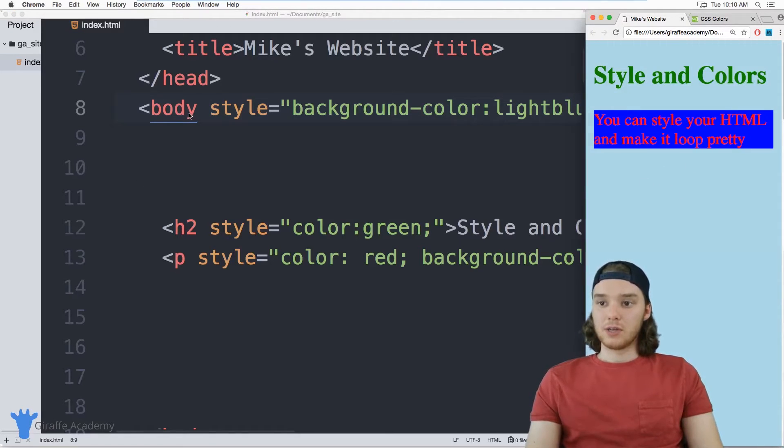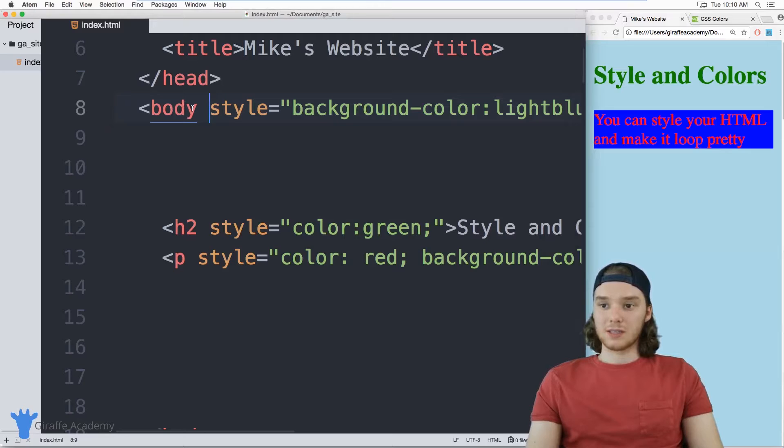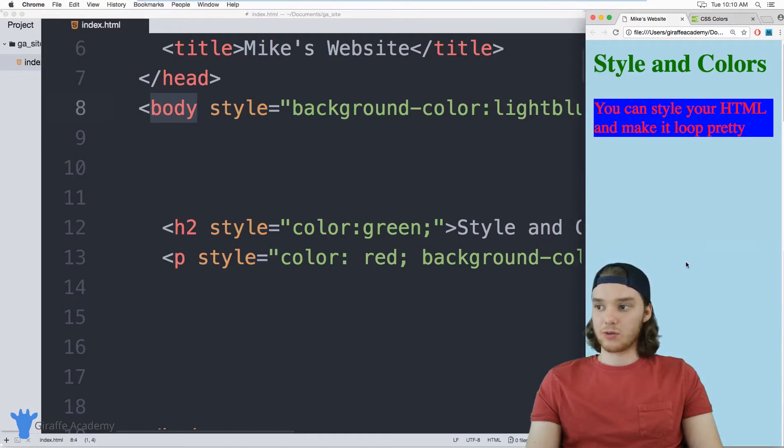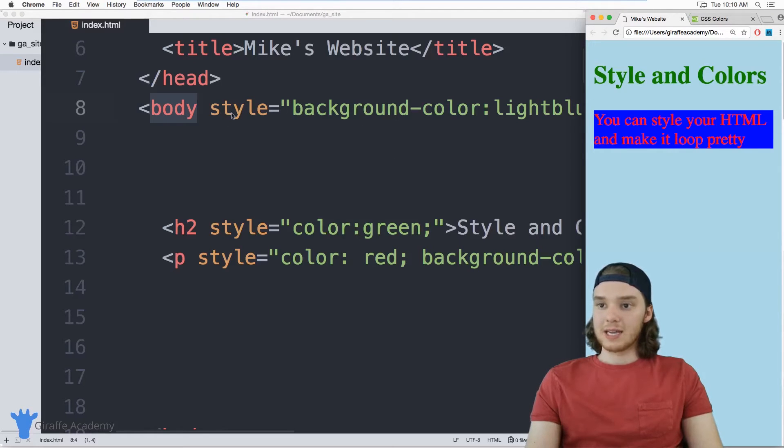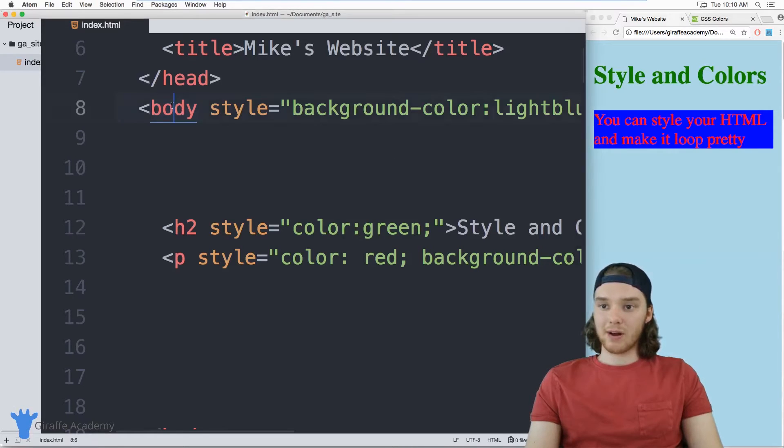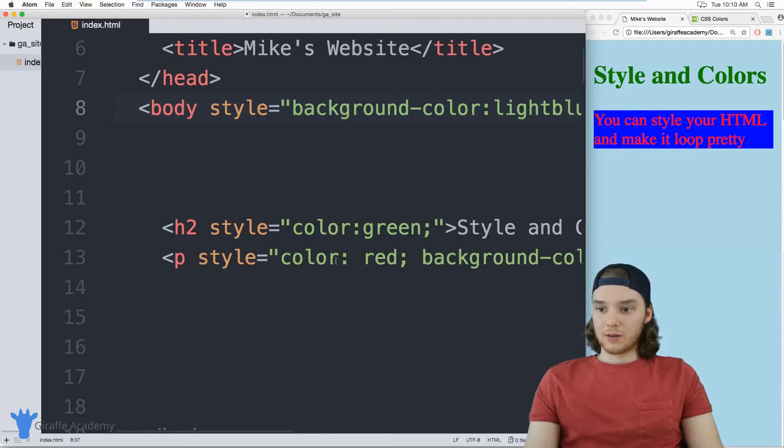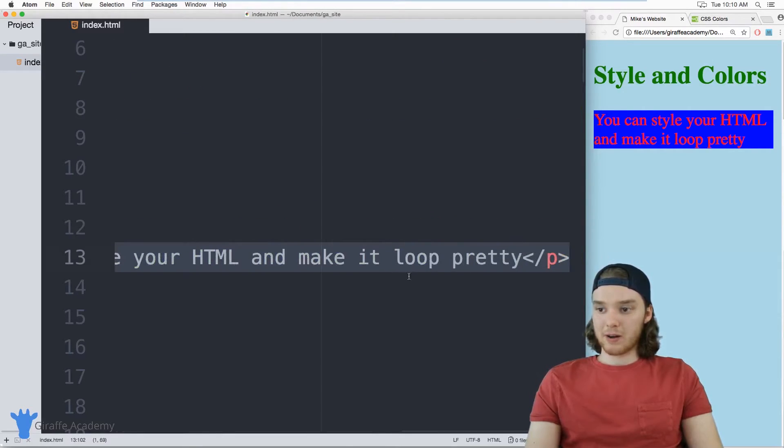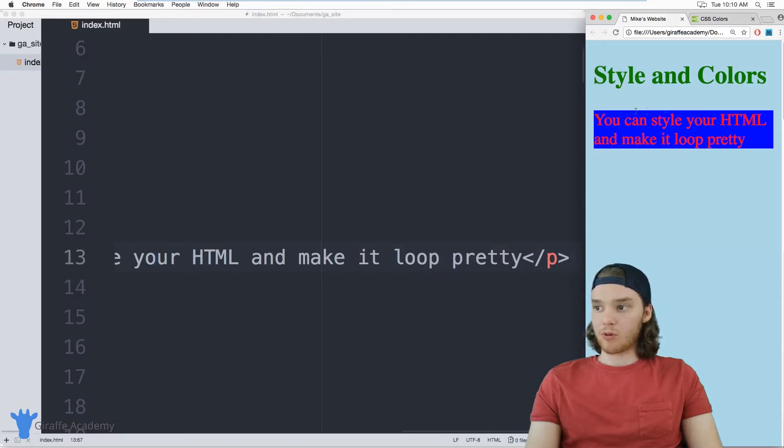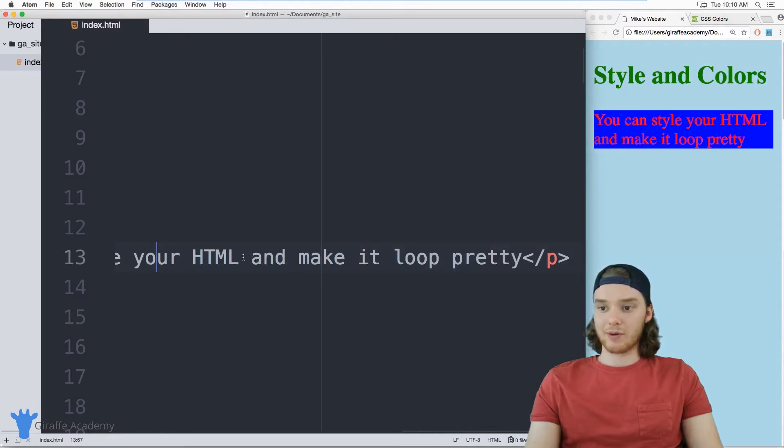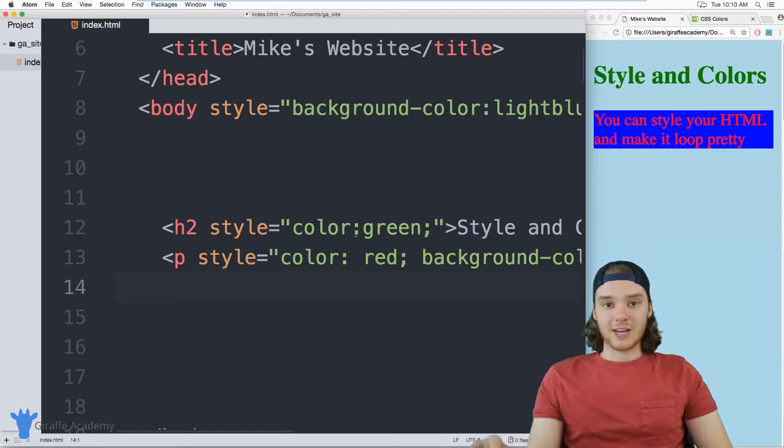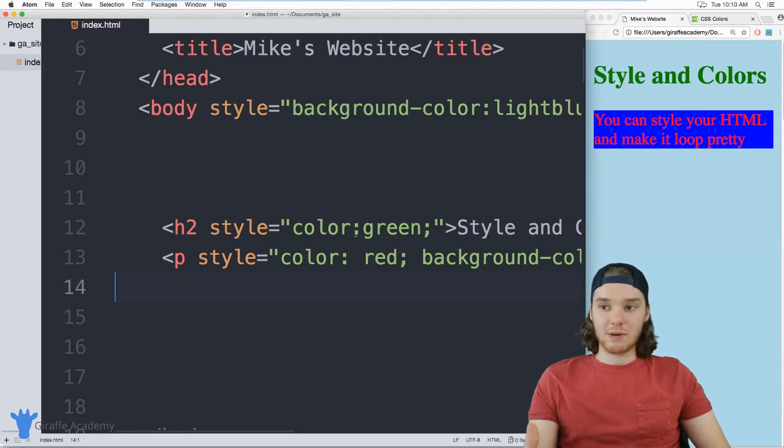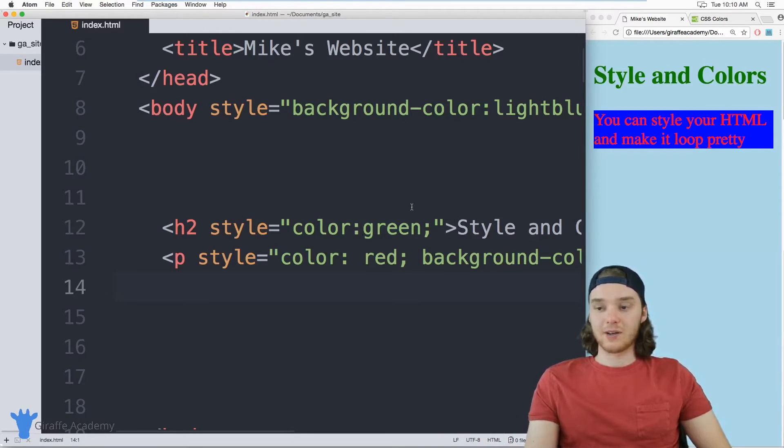You can use this background color inside of this body tag to control the background of the website. What you'll notice is, even though we made the background of the body light blue, since we made the background of this paragraph blue as well, it's overriding the styling that we got from the body. So that's how you can use this style attribute in order to give your HTML elements some basic style.